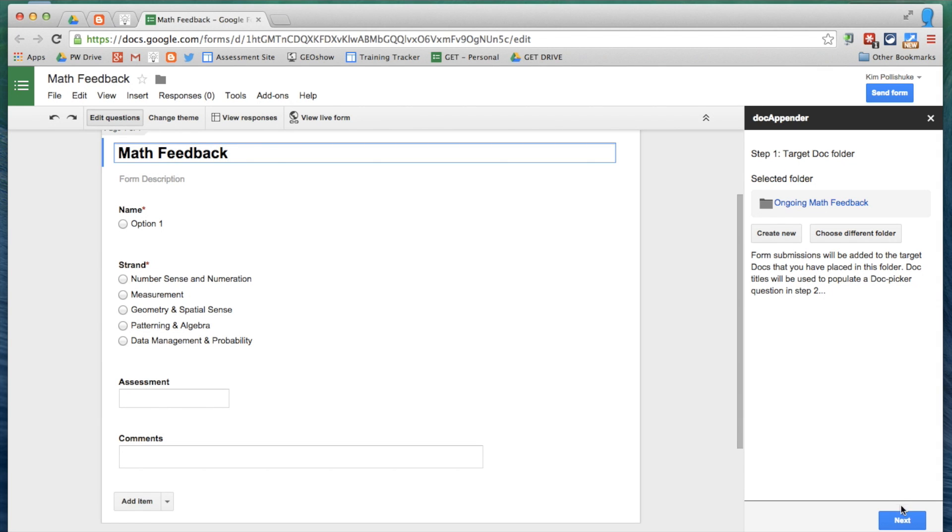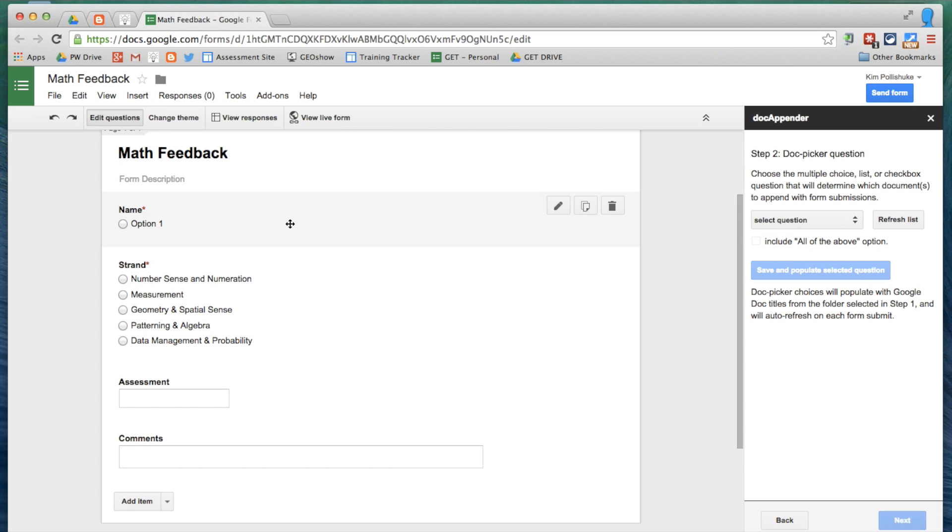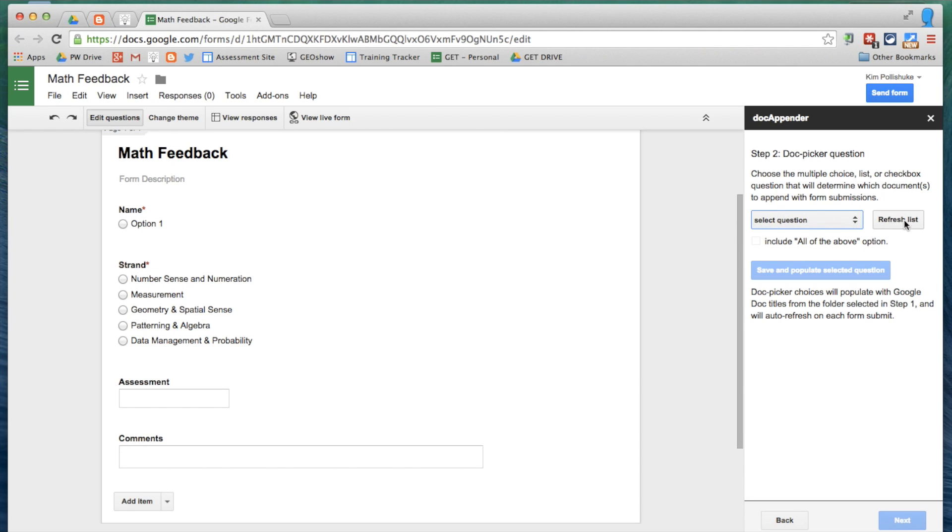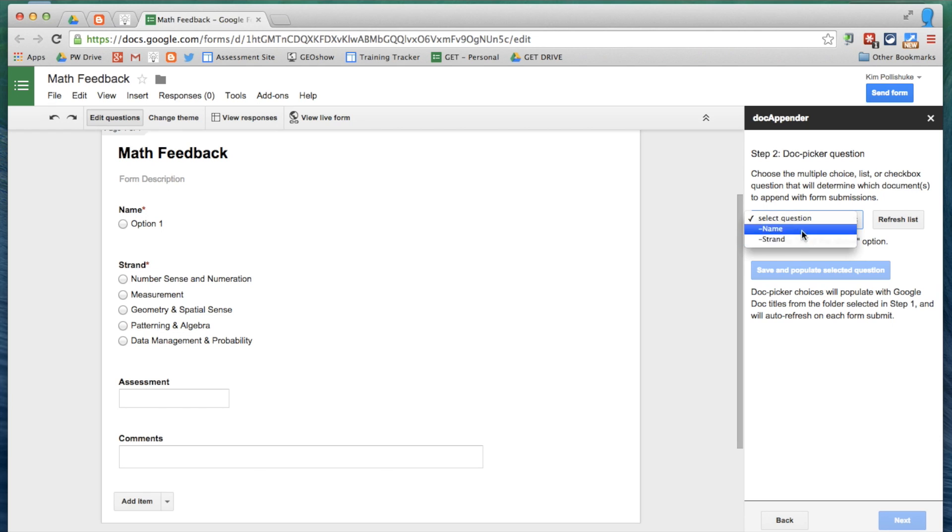And I'm clicking Next. Now I have to select the question that will determine which documents to append with form submissions. The requirement is the question that I select has to be a multiple choice, a list, or check box. It has to be a question that will have a definitive answer. I'm clicking Select Question. Nothing is happening. Nothing is popping up. So I have to just click this button Refresh List. And once I click that, the two options come up.